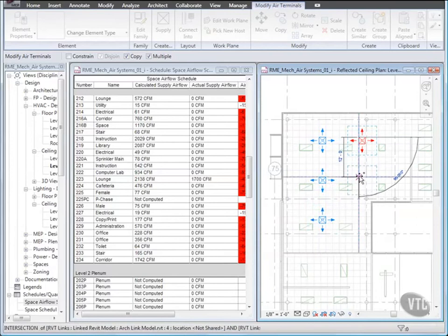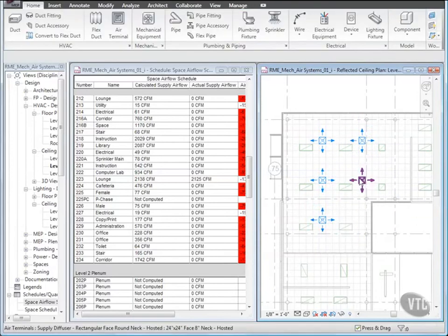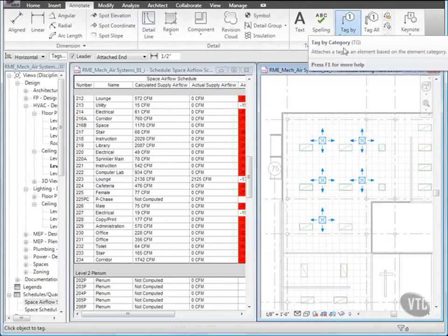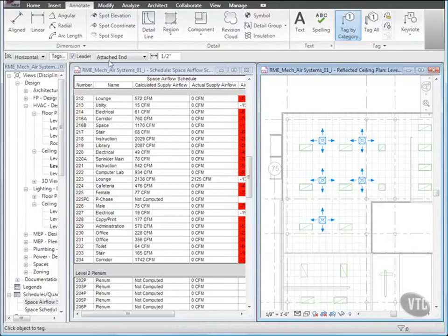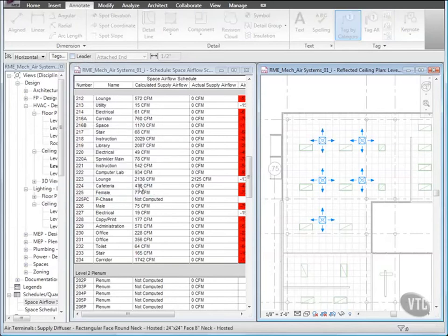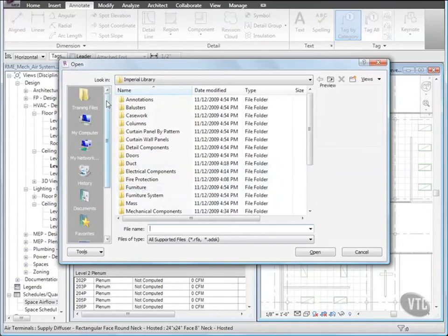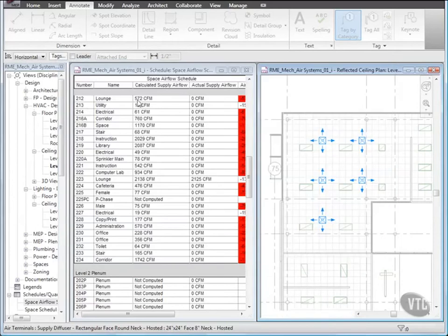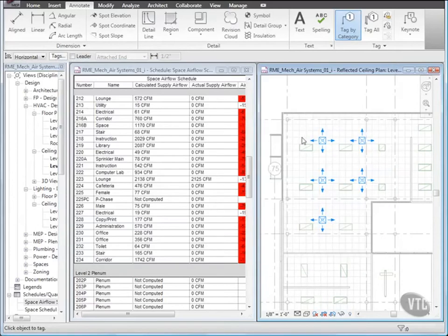And press Escape. Next, to tag the Diffusers, click the Annotate tab, and from the Tag panel, click Tag by Category. Then on the Options bar, clear Leader and select one of the Diffusers. In the Alert dialog, click Yes and load the Diffuser tag from the Training Files Imperial Mechanical Systems folder. Then select each of the five Diffusers to tag them and press Escape.